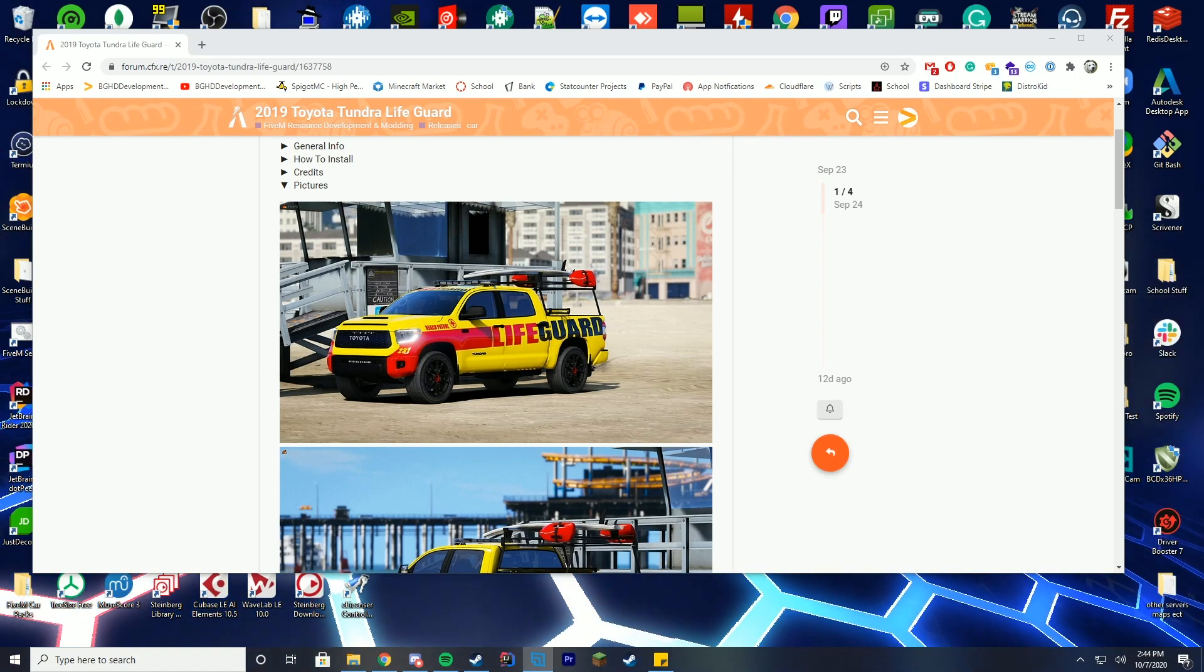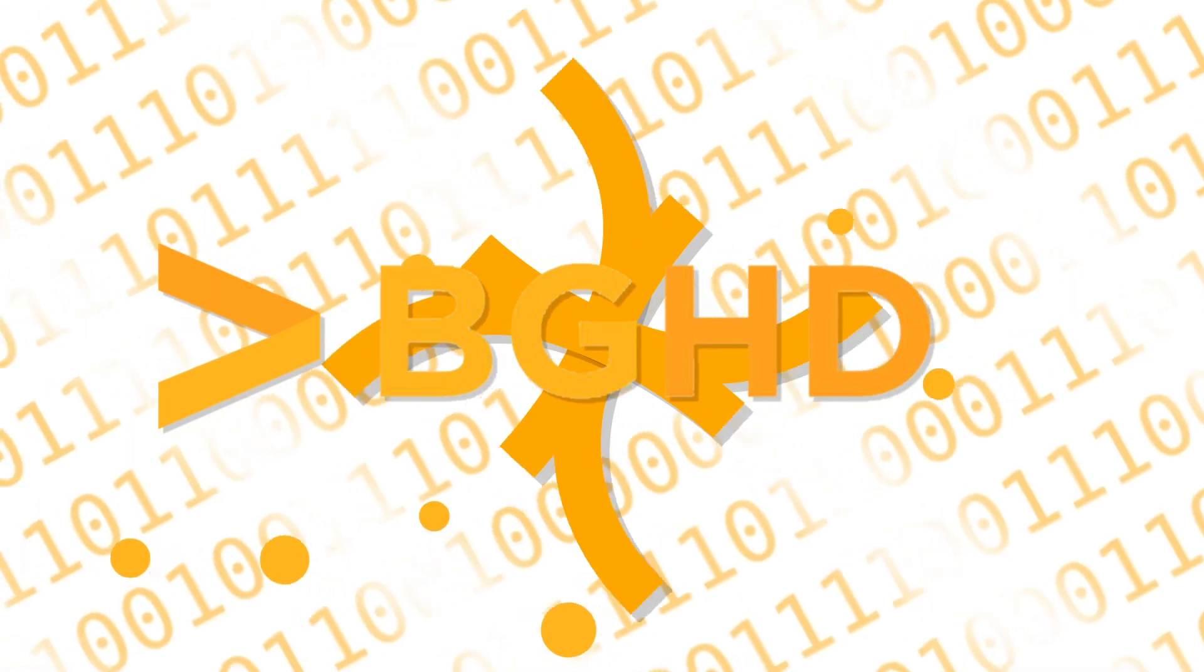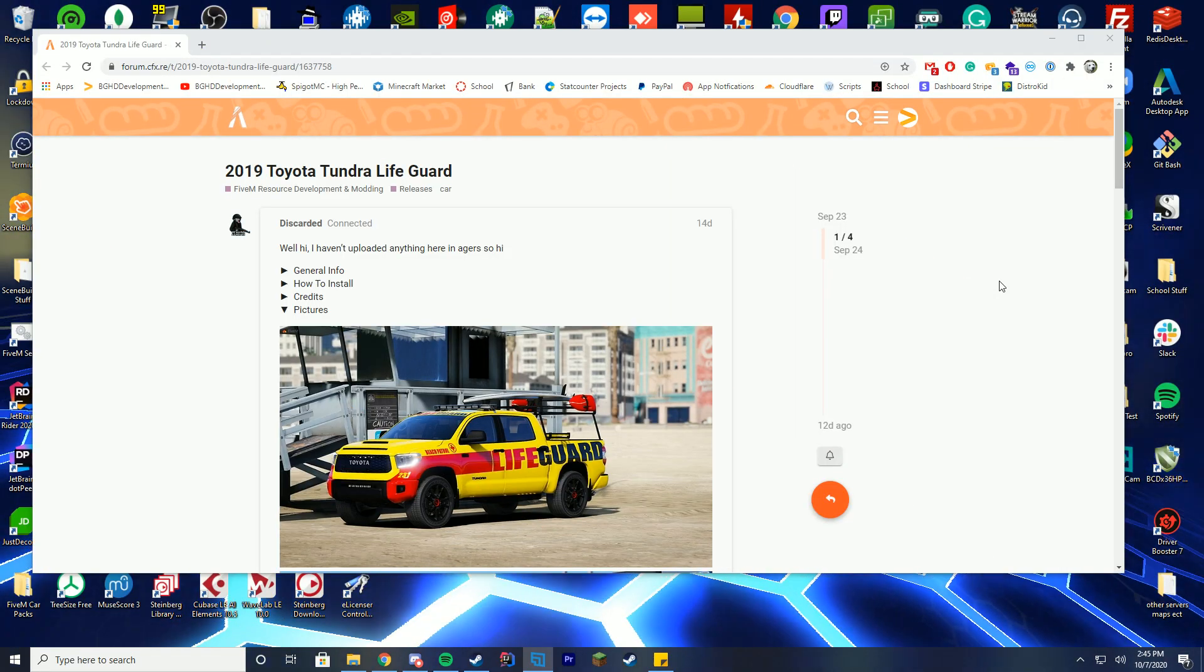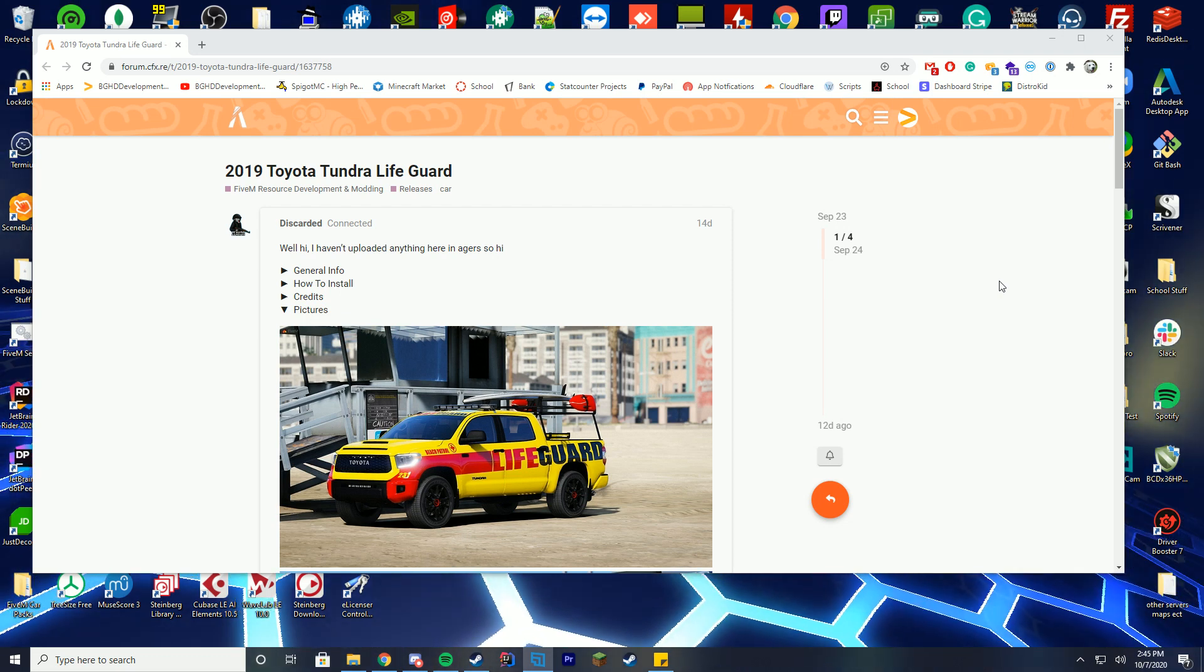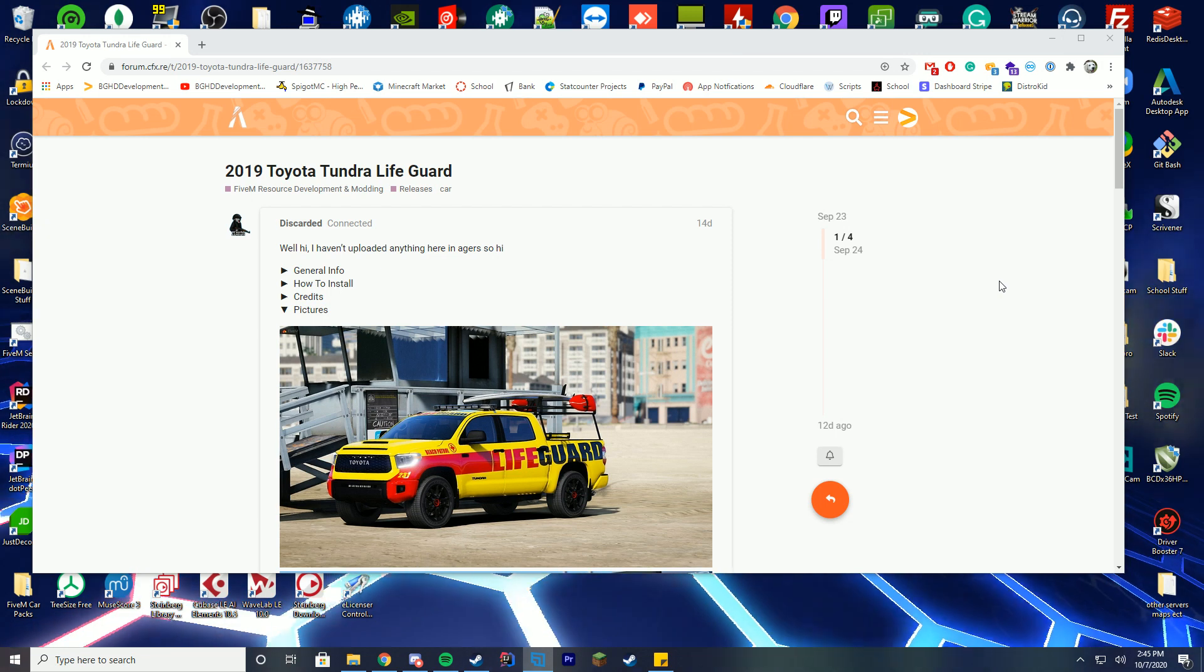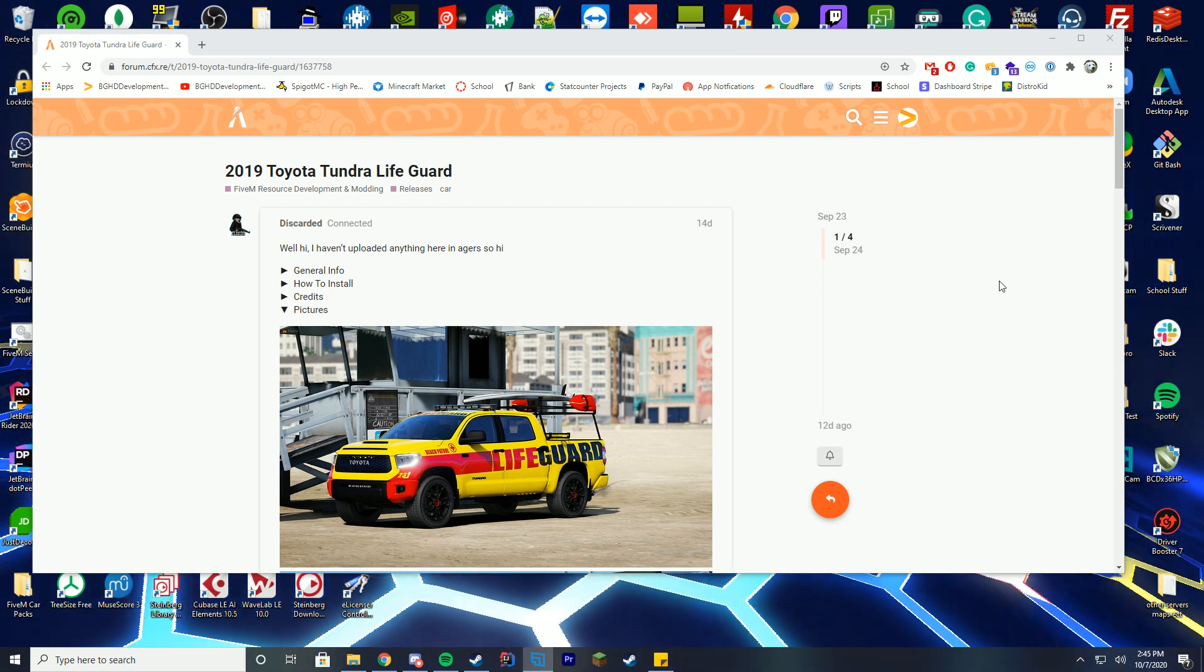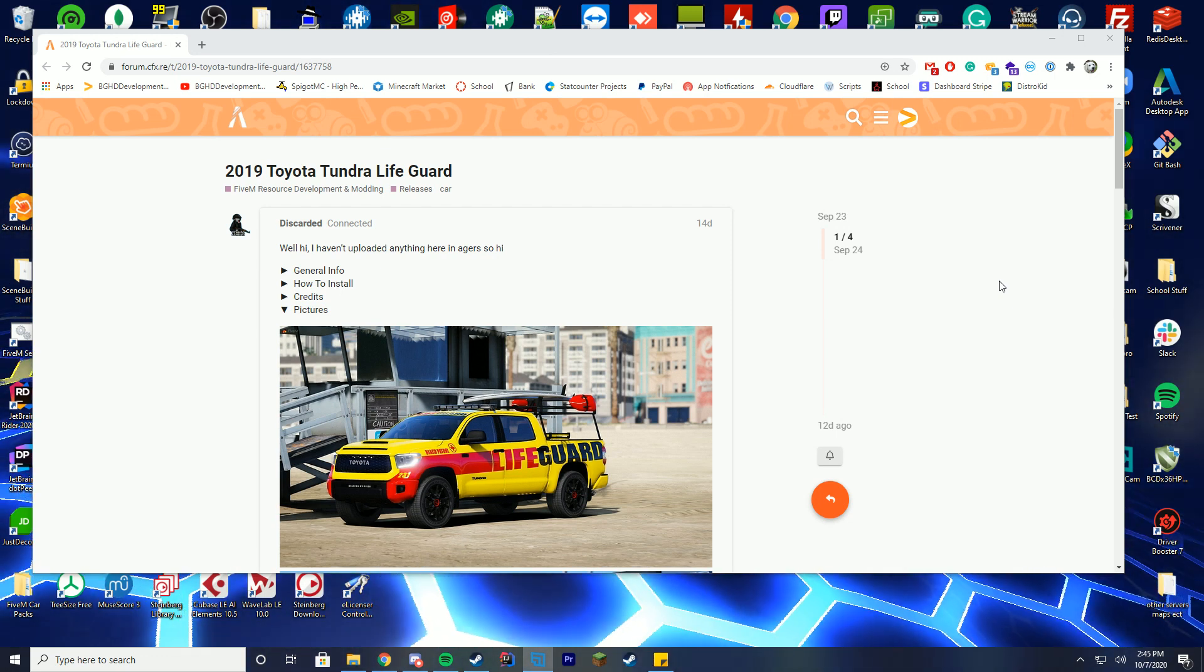Hello everybody and welcome back to today's video. Hopefully you're having a good day. I believe it is Friday. Before we get started into this install of this really cool lifeguard truck that I randomly found on 5M, I wanted to go over a poll we are currently doing. At the time of recording, you can go to our community tab to take place in that. We are changing up how we are doing uploads.